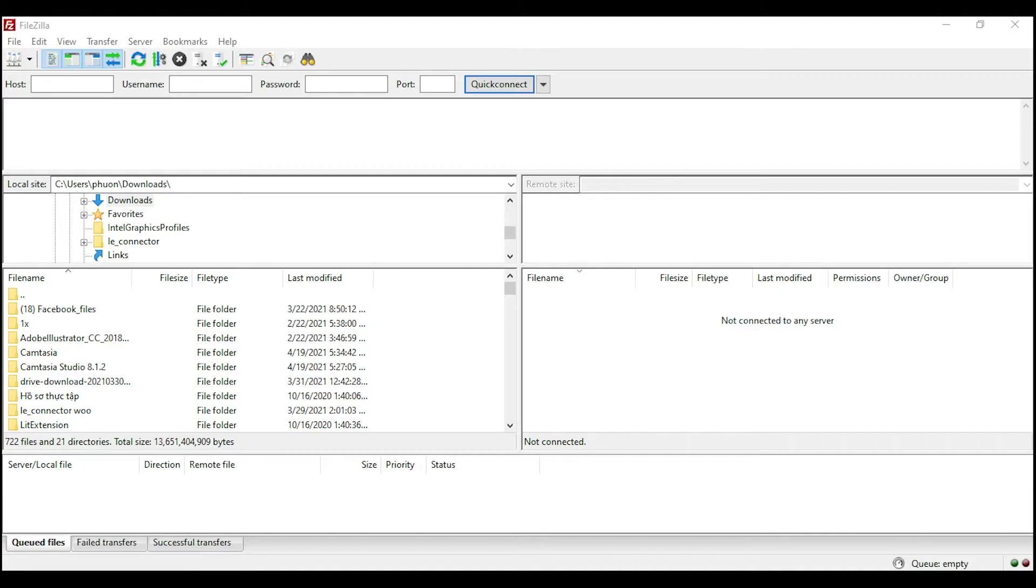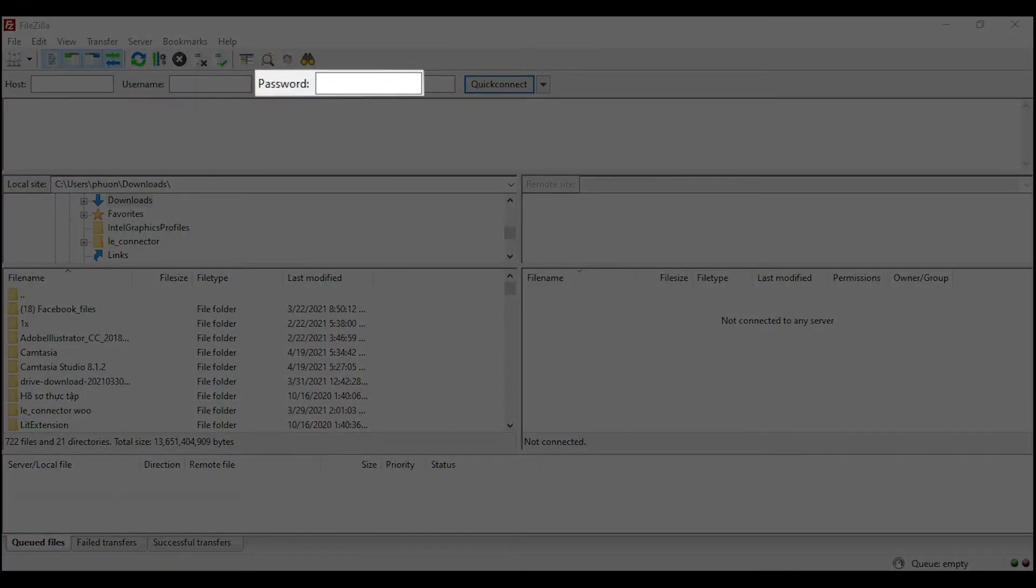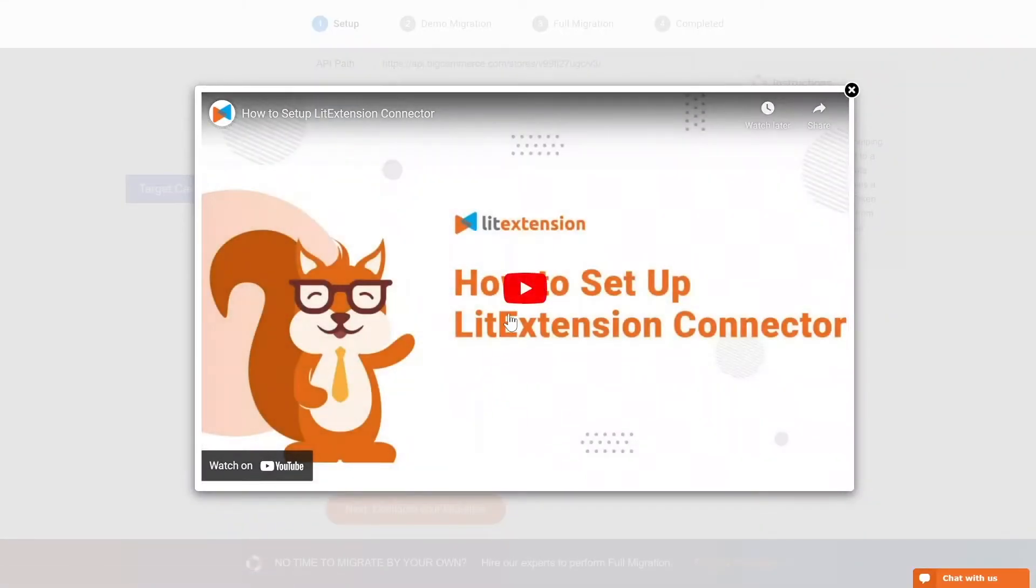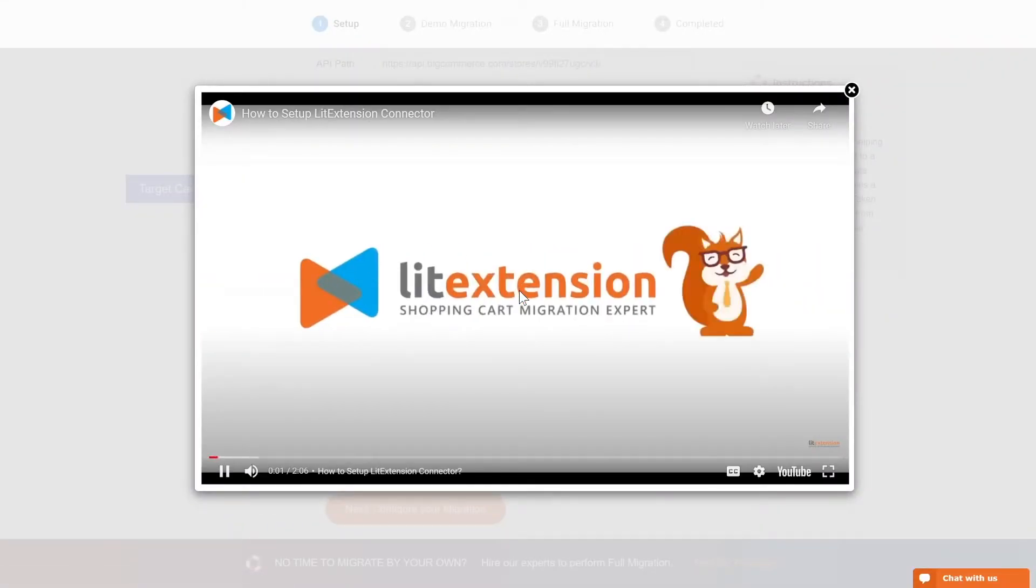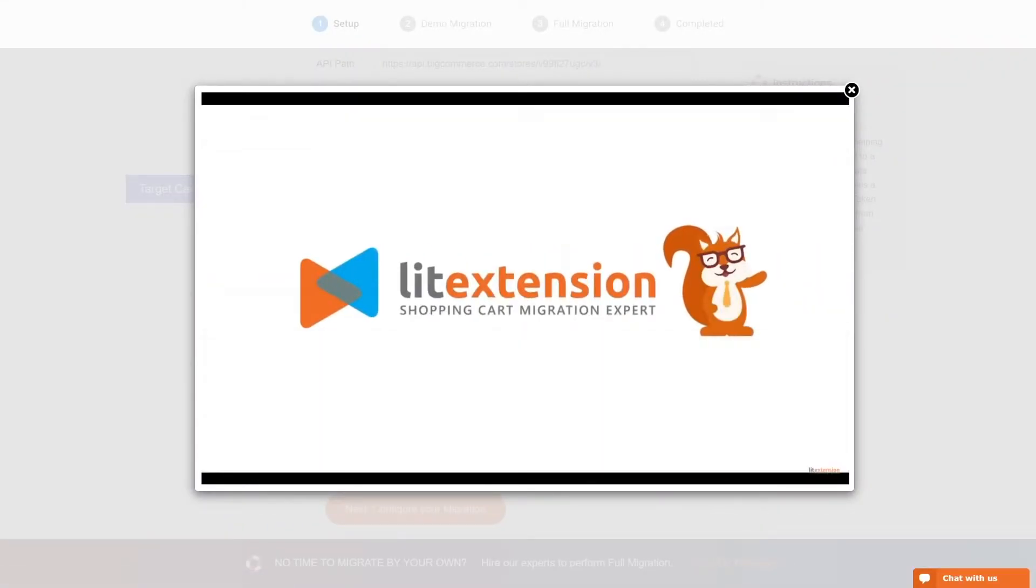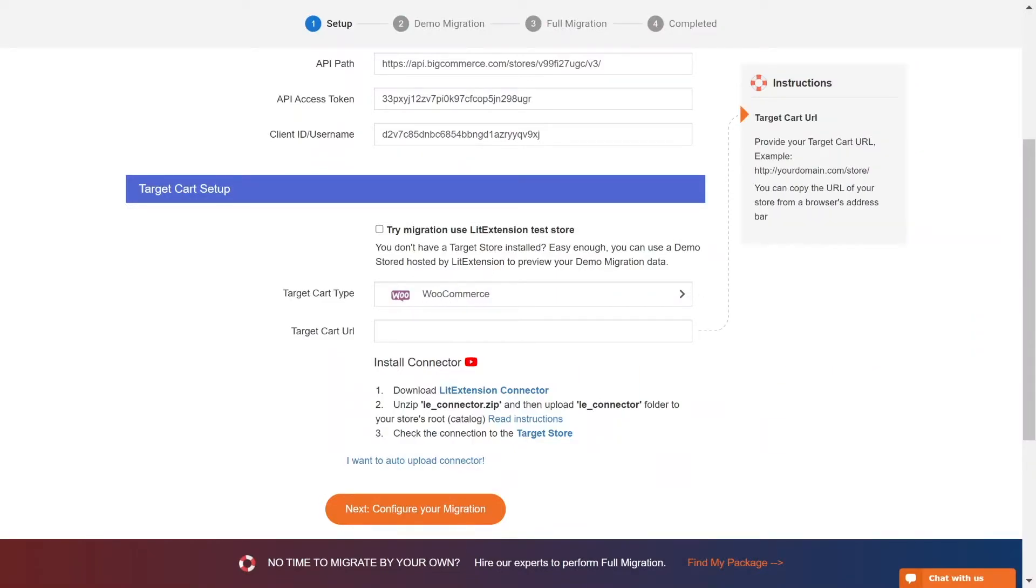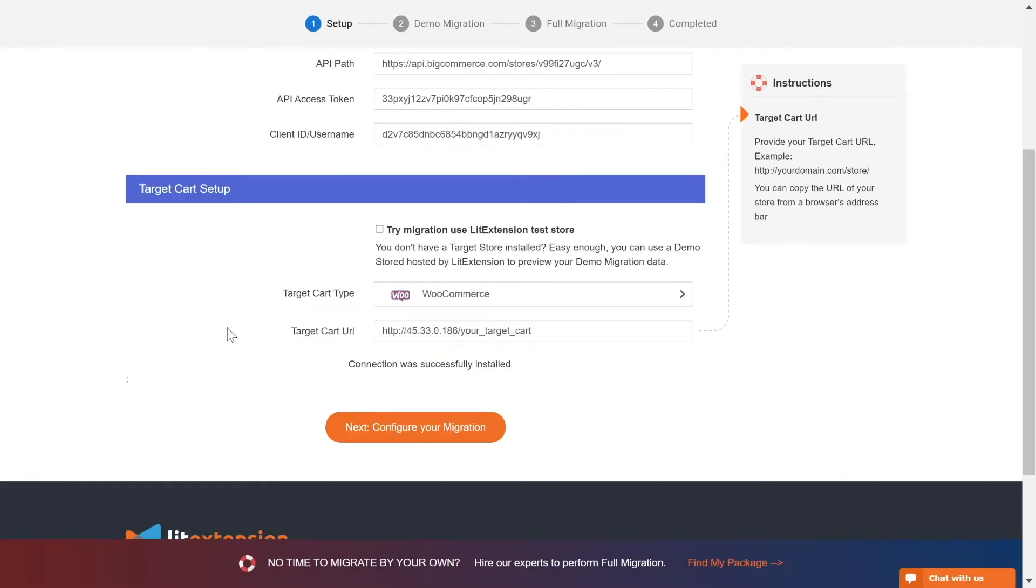There, you need to fill in some information like host, username, and password to get started. Here is the tutorial video to help you set up LitExtension connector in a few minutes. To finish the target cart setup, you need to provide the target store URL into the blank bar. Once you're done, a notification will appear on your screen. Now, click Next and proceed to the next step of the migration process.